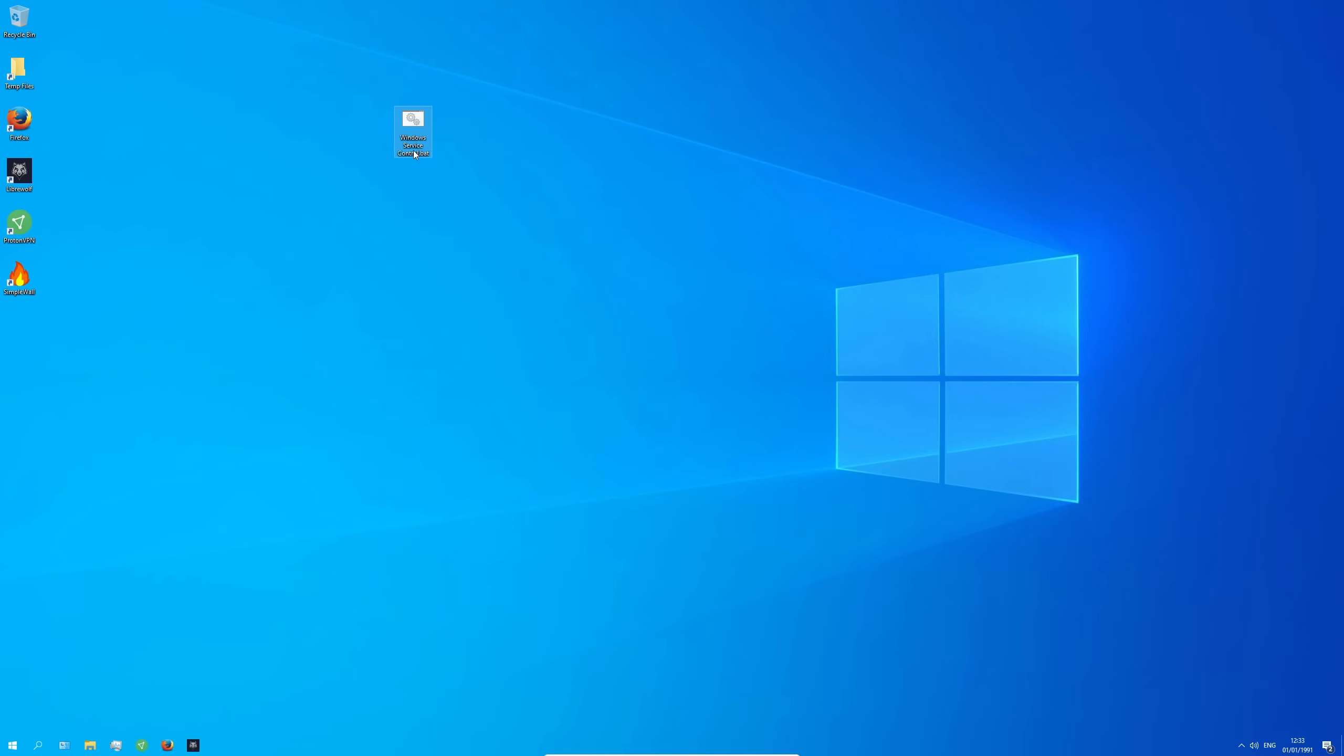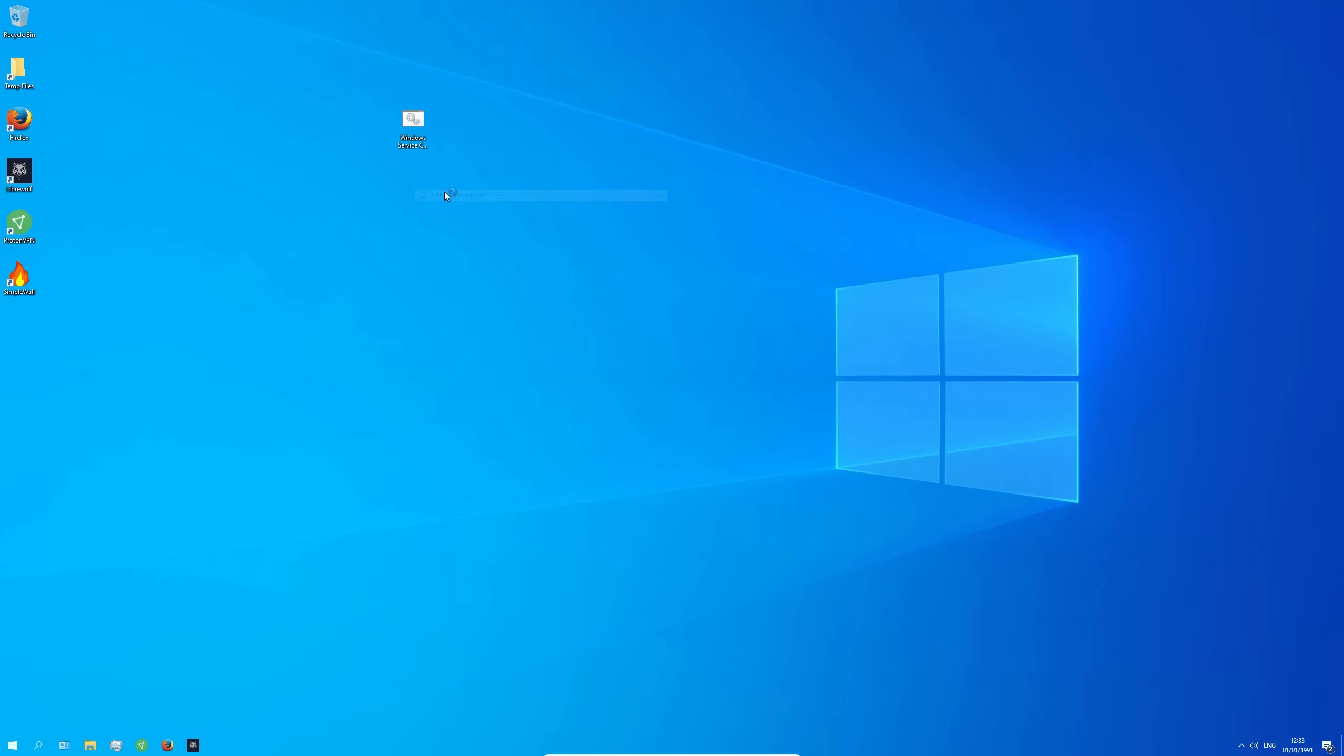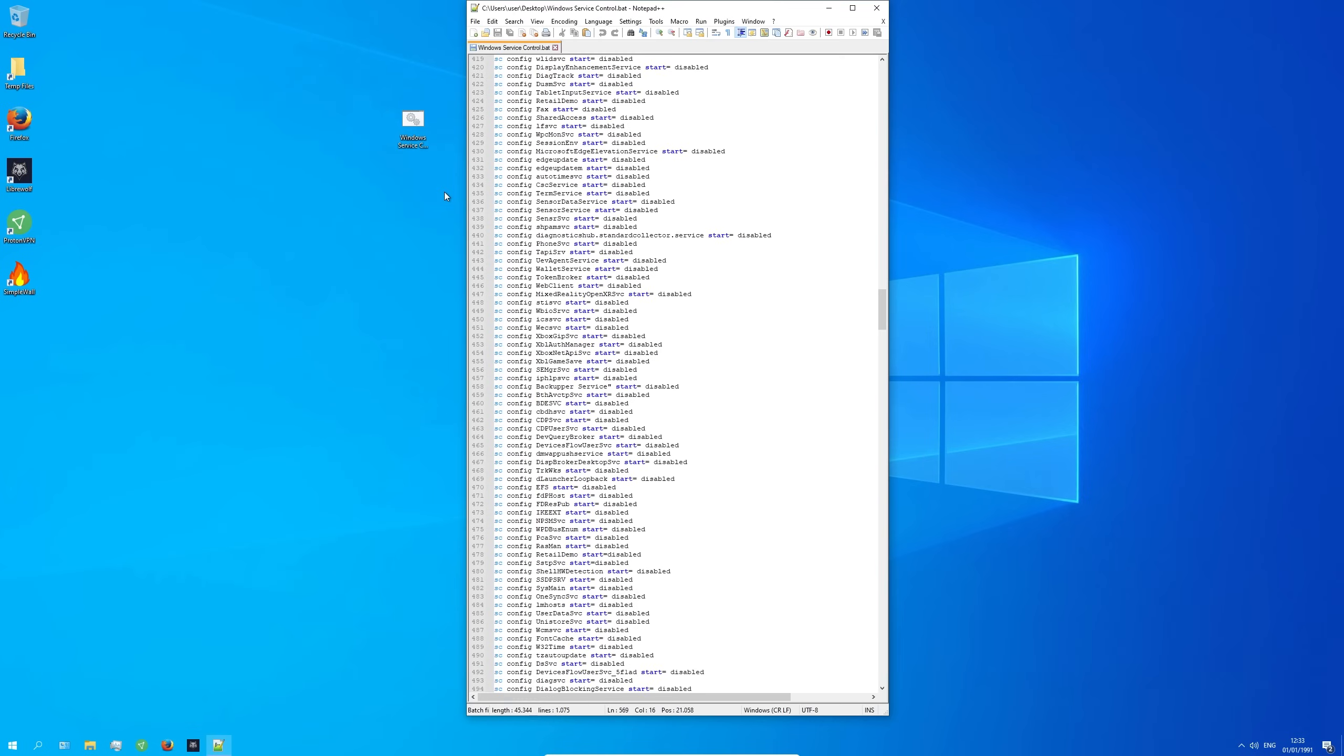Now let's take a look how the file actually looks like. You can find all the services and tasks in here.